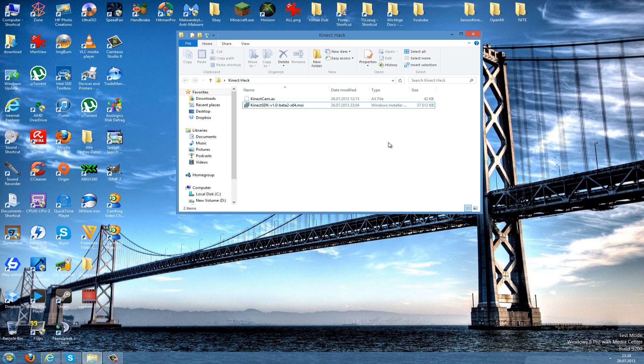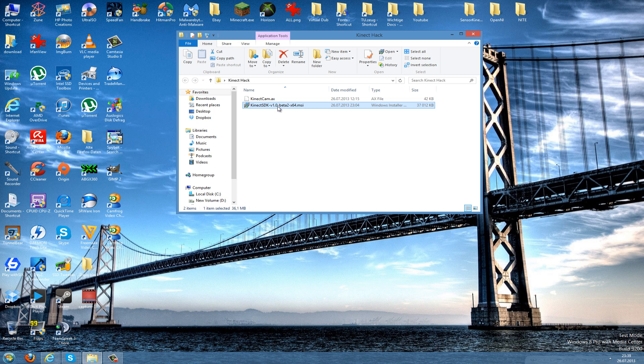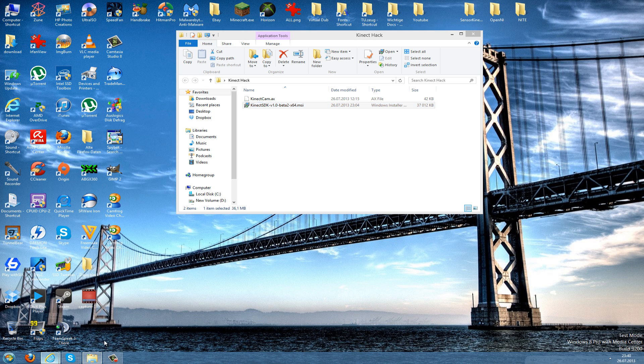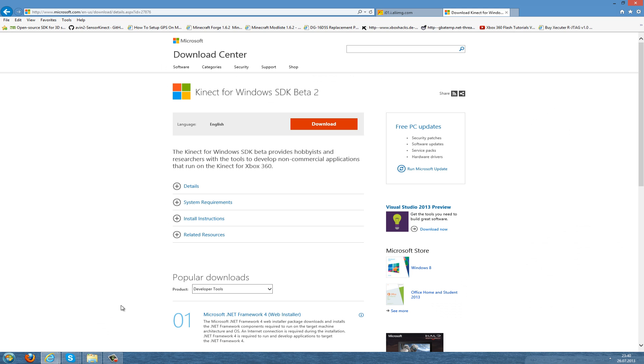Now I'll show you what you need to download. The first thing you need to download are the Kinect drivers which are in the Kinect SDK. Just go to the download link in the description.